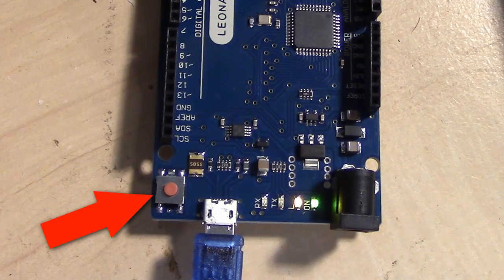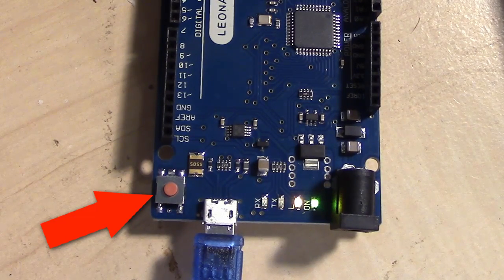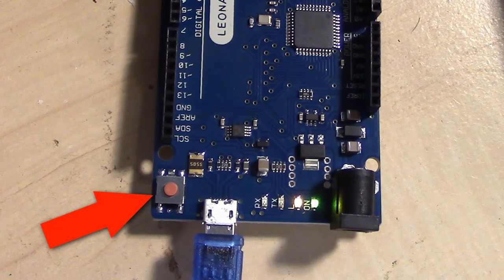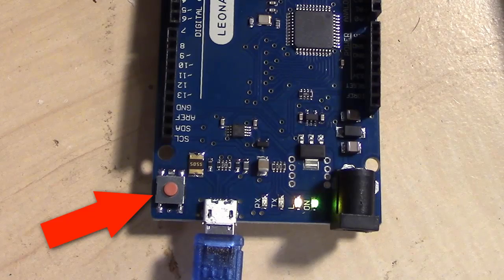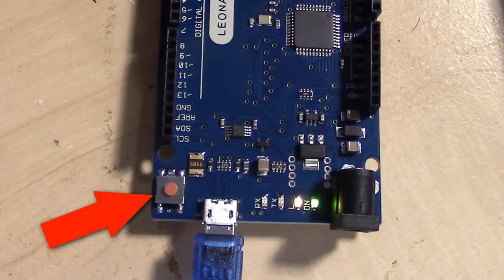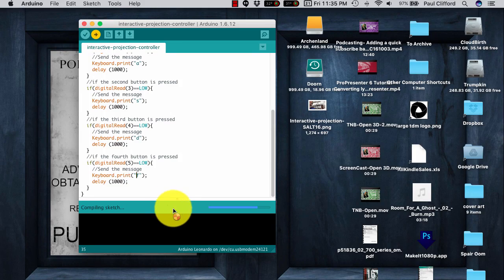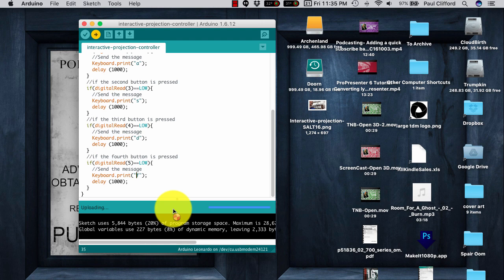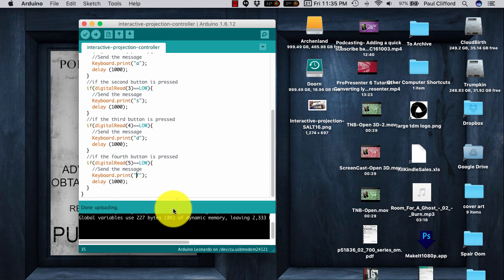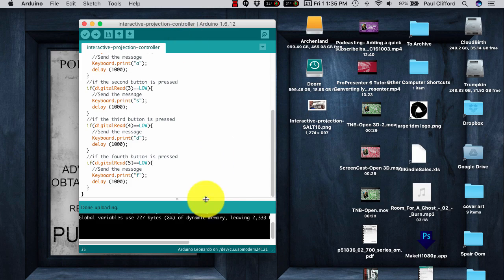There's a reset button right by the USB. What you want to do is click the upload button and hold down the reset button. Now, when it says uploading here, you let go of that. Basically, that shuts it down and it restarts it before it can say, hey, I am, in fact, a keyboard.